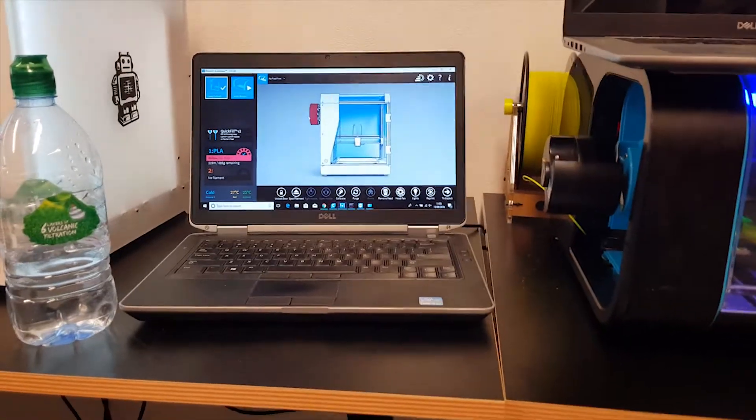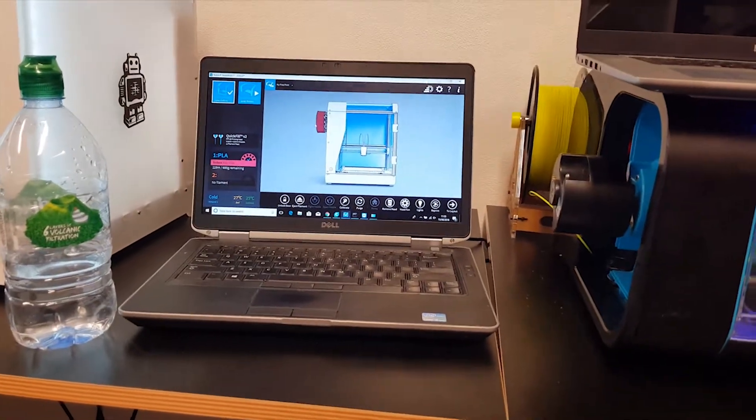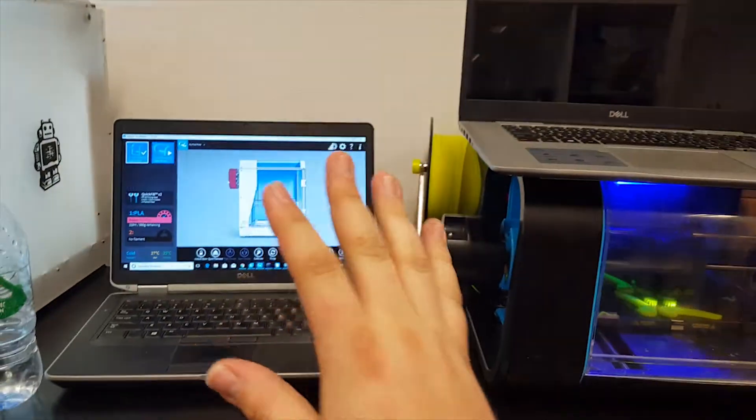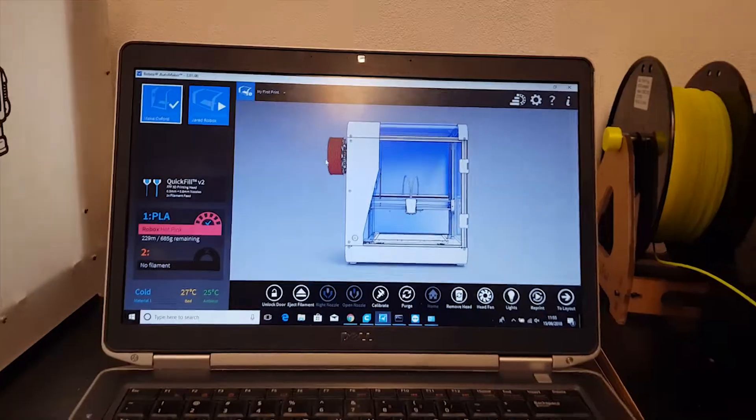Once you've connected the Ethernet cable to the printer, you'll then need to connect the other side to the computer.